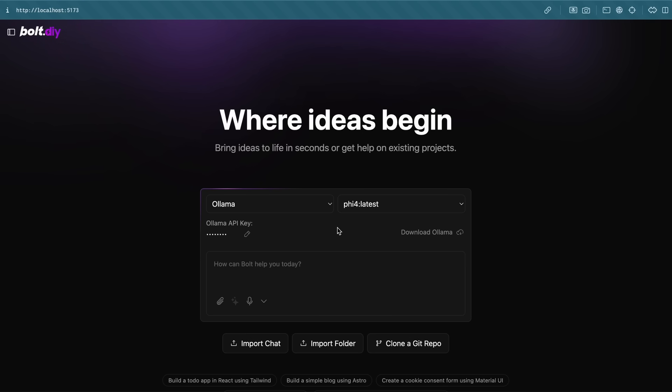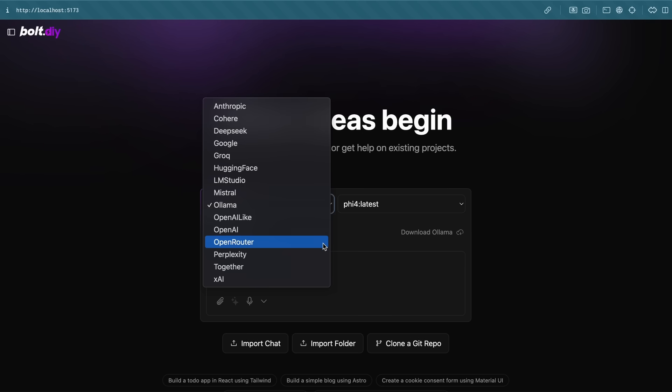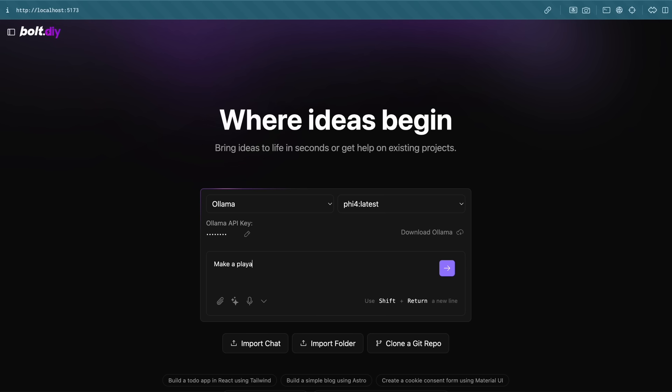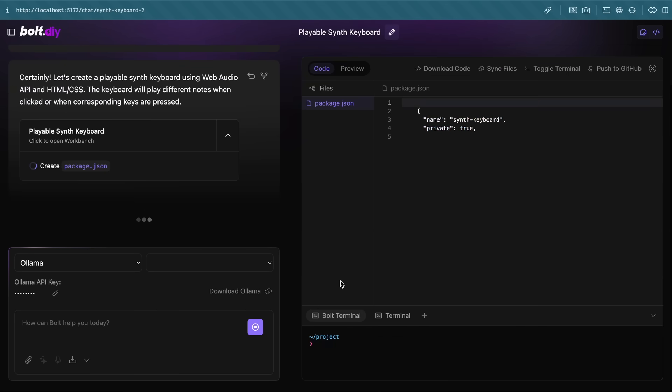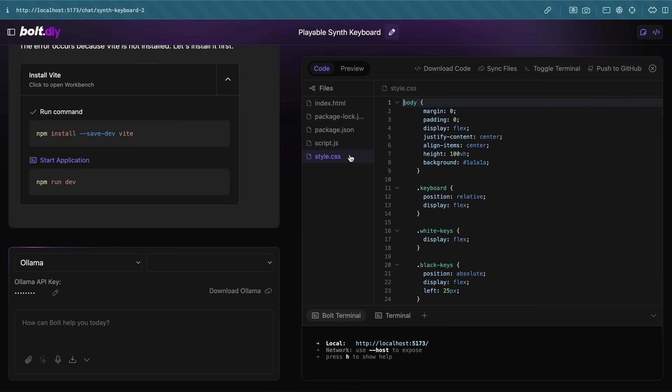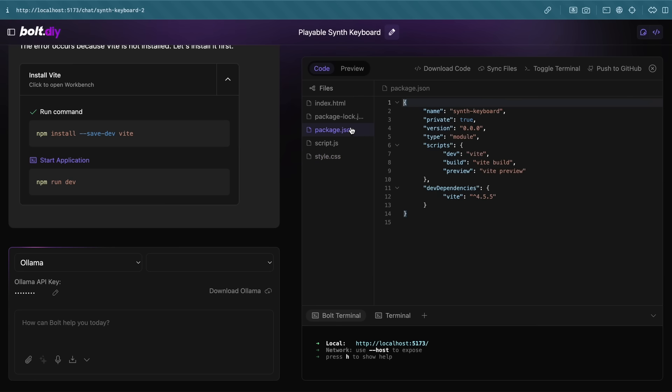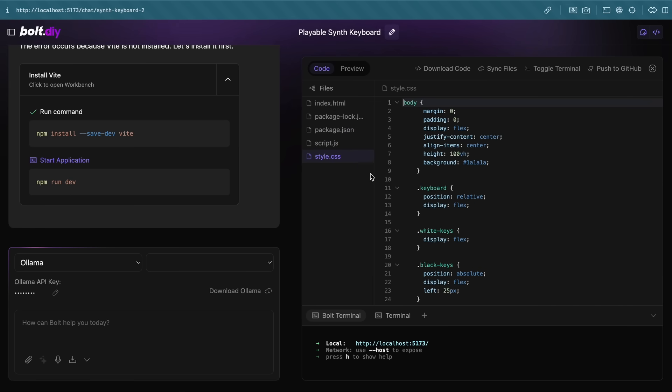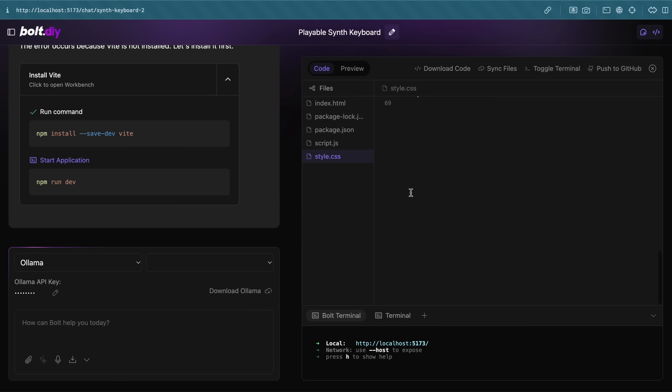Just open it up, choose Ollama as the provider, and you'll see the Fi4 model. Just select it, and you can now start using it quite easily. Remember that the context limit of the model is only 16K, which means you might see some artifacting, especially in this case. But you can see that this works pretty well and is really good, especially considering that you can run it locally. You can also download code, sync code, and everything like that, which makes it really good in use. You can also follow up, and it works well with Bolt, which is pretty great considering it's all local and private as well.